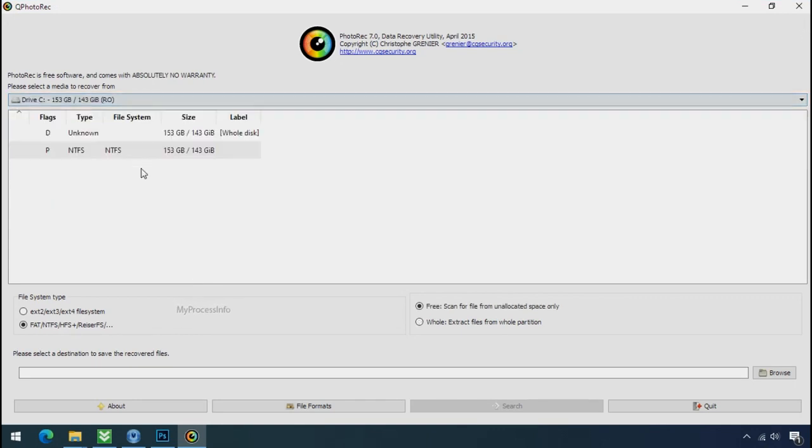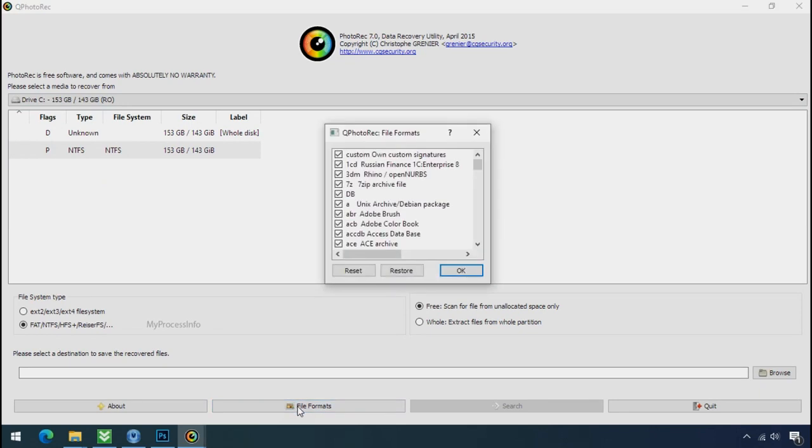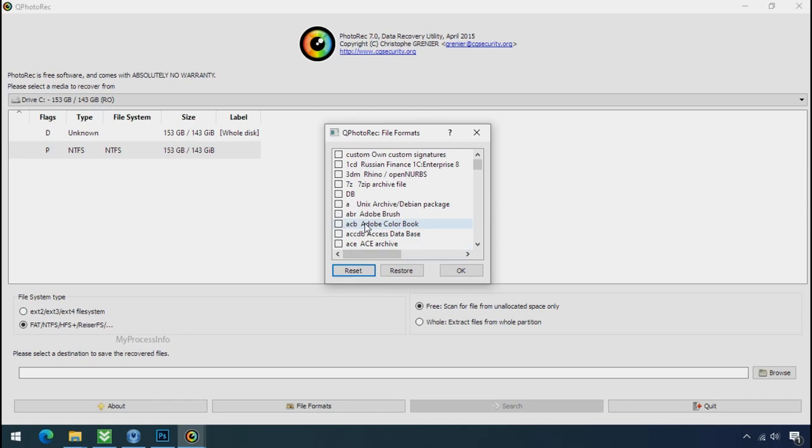Select the drive where your encrypted data is located. Click on file formats. Click on reset. Select your desired file such as jpg, doc etc.